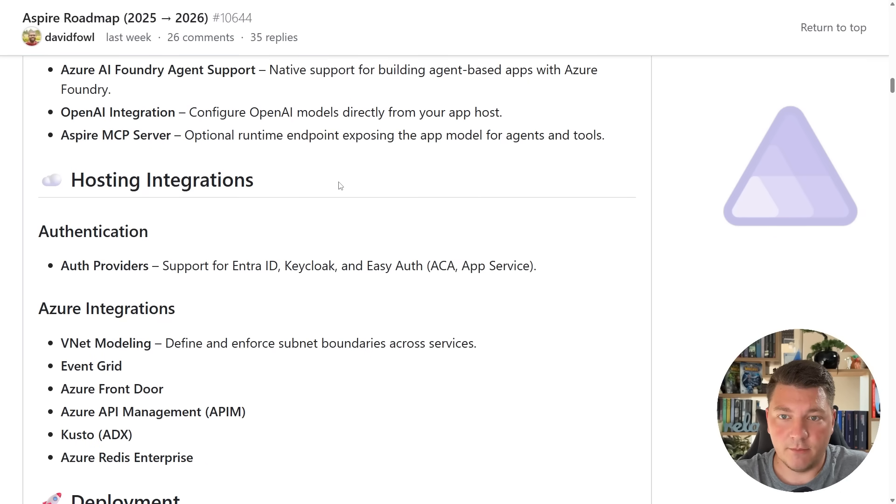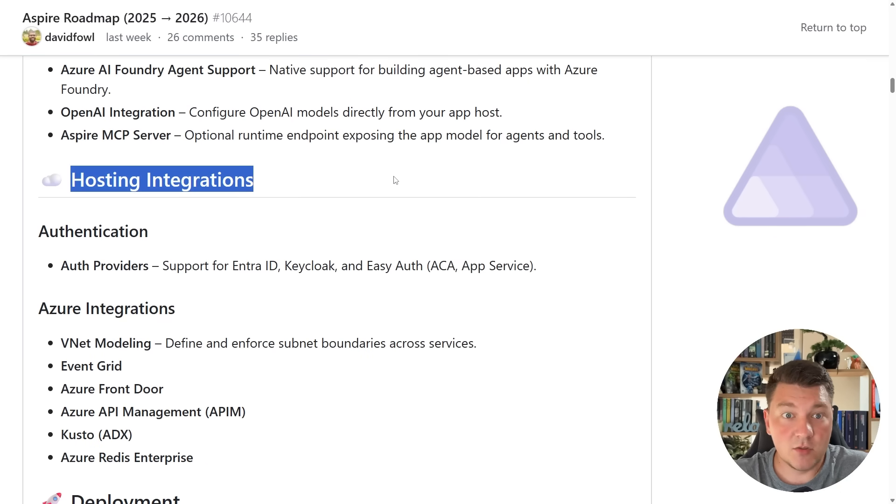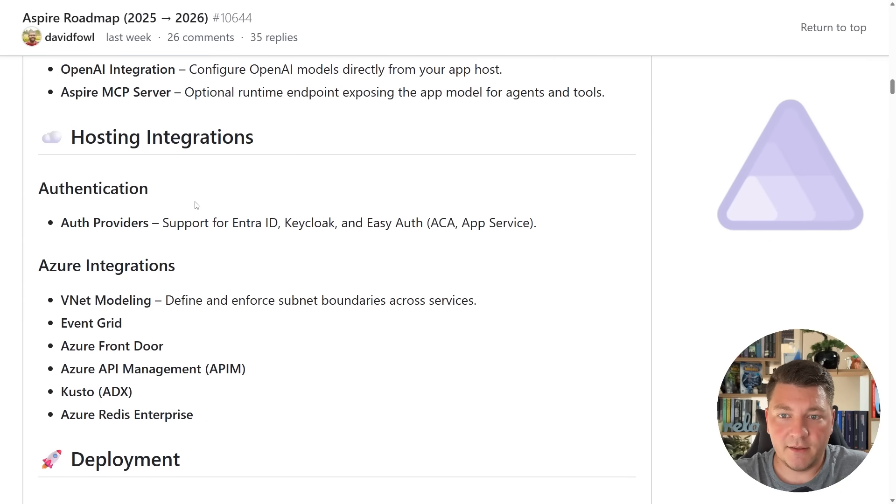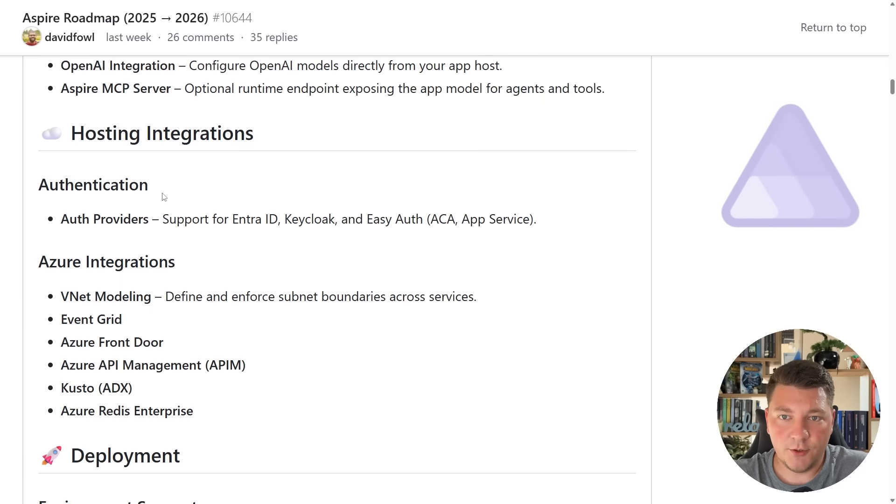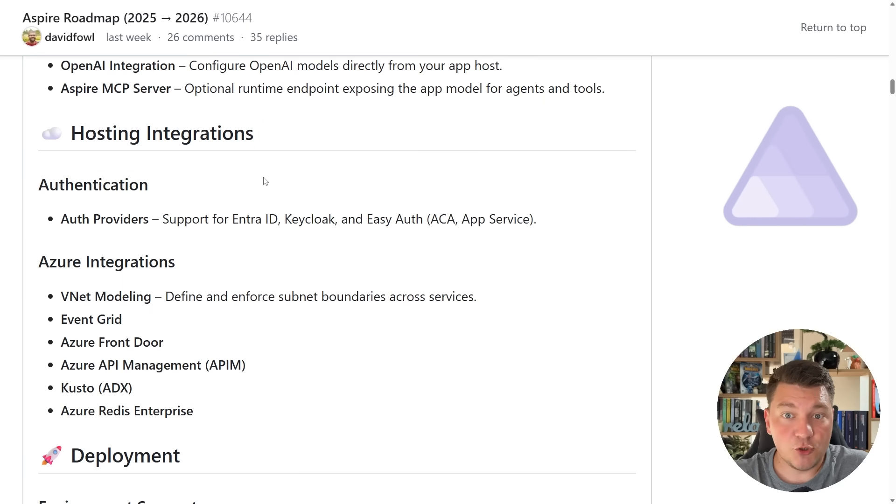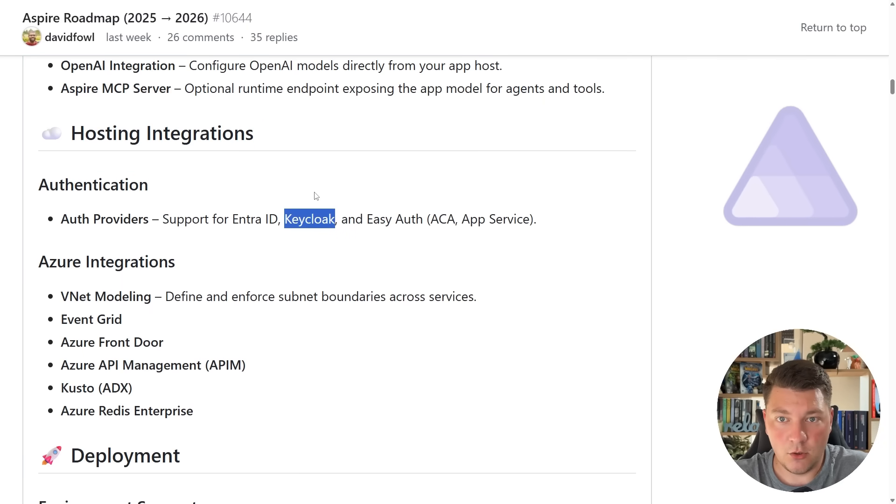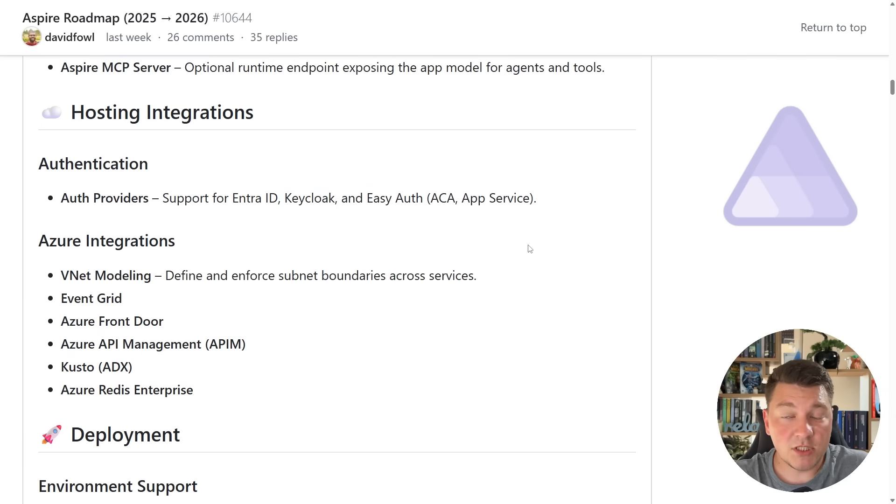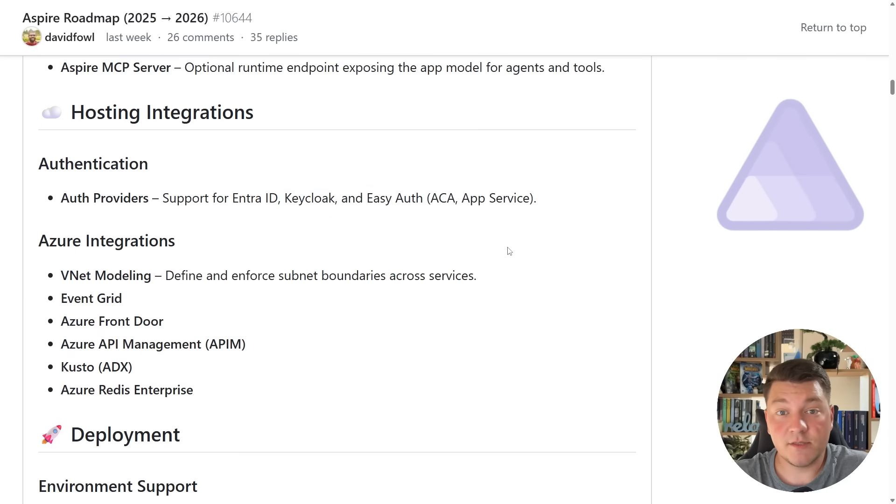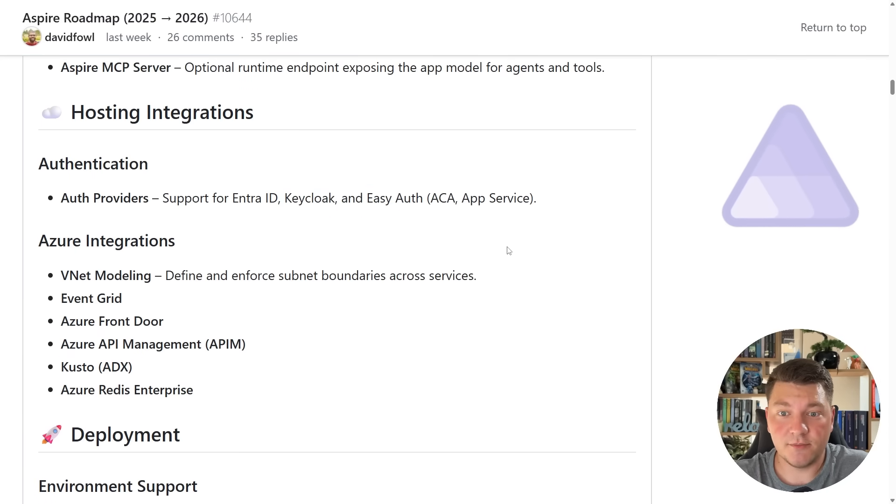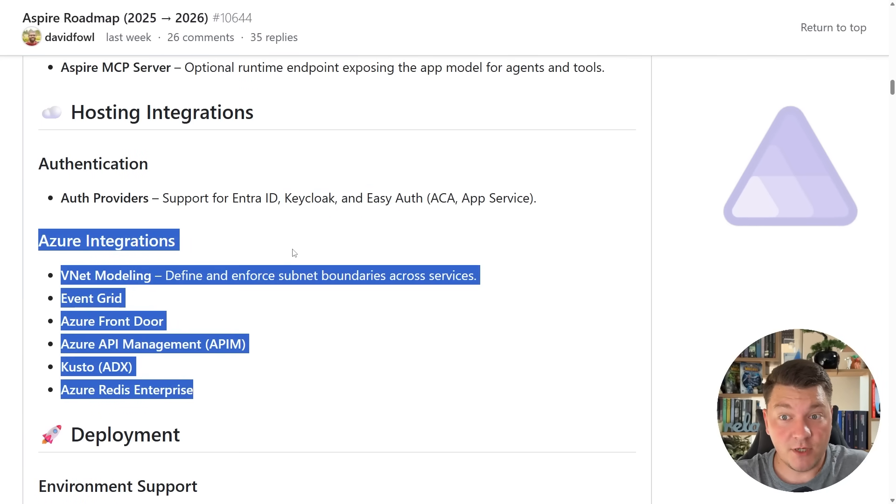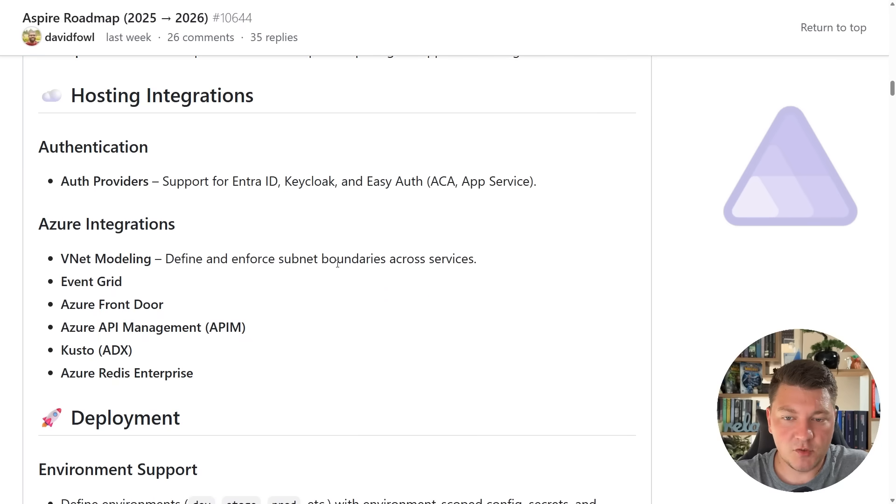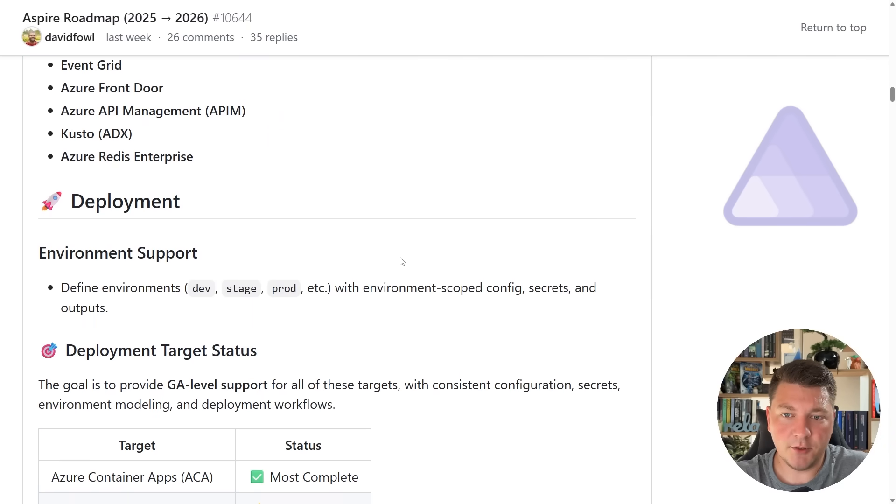The next section is a big one and it deals with hosting integrations. The first one here is authentication support, and we should be getting official support for EntraID, Keycloak, which is my personal favorite, and EasyAuth as possible authentication providers for your .NET Aspire applications. You can also see a bunch of Azure integrations below. I'm not going to spend a lot of time here.